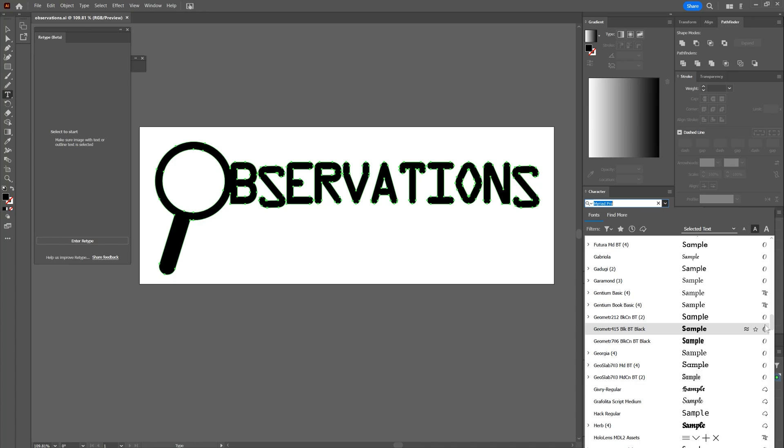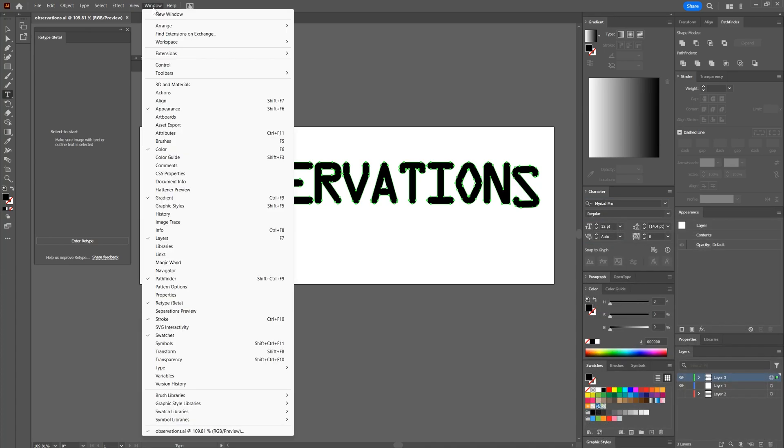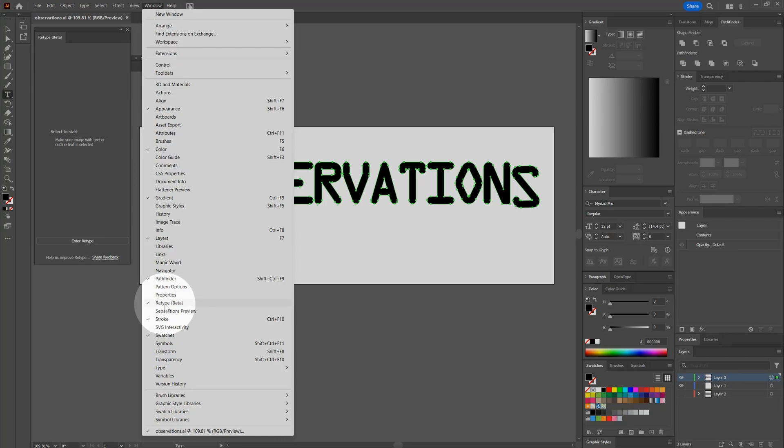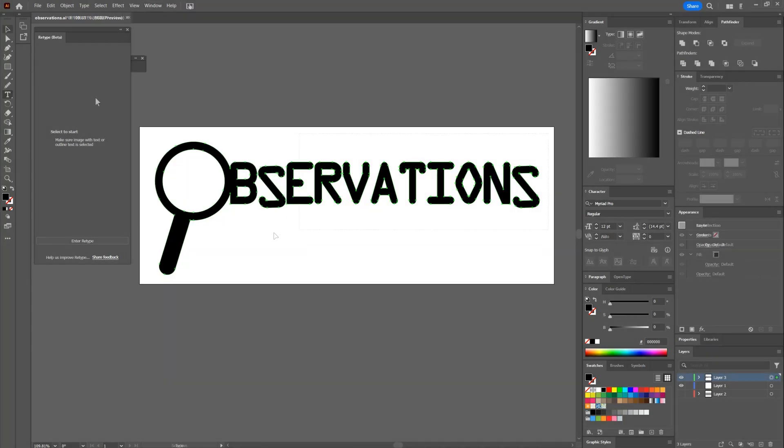Here's an example of a logo I created many years ago. I probably don't have this font anymore, but even if I do, I have no idea what it is called. I can waste a lot of time looking through all of my fonts to try to find it, but what would be easier is to just go to the Window menu, choose Retype, and then select the text that I want to analyze.